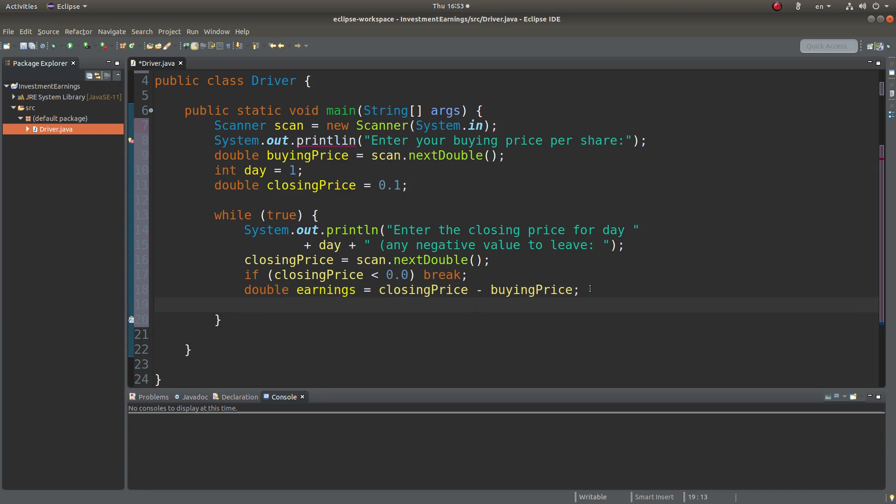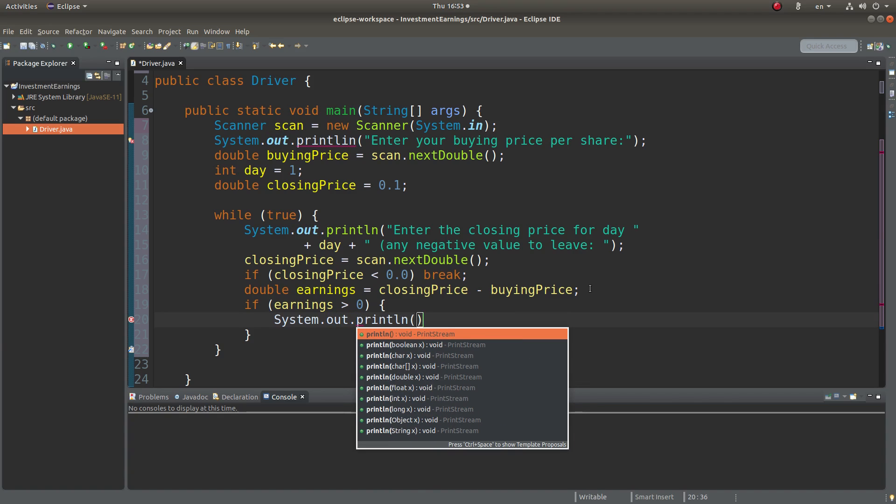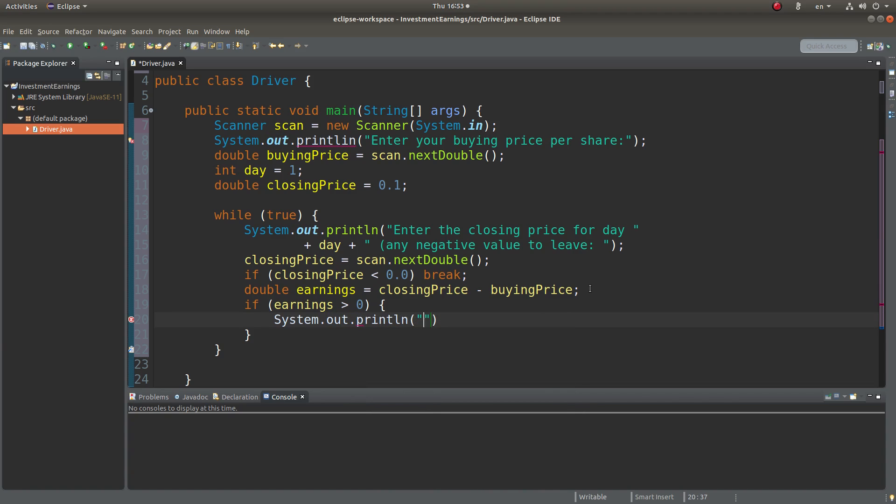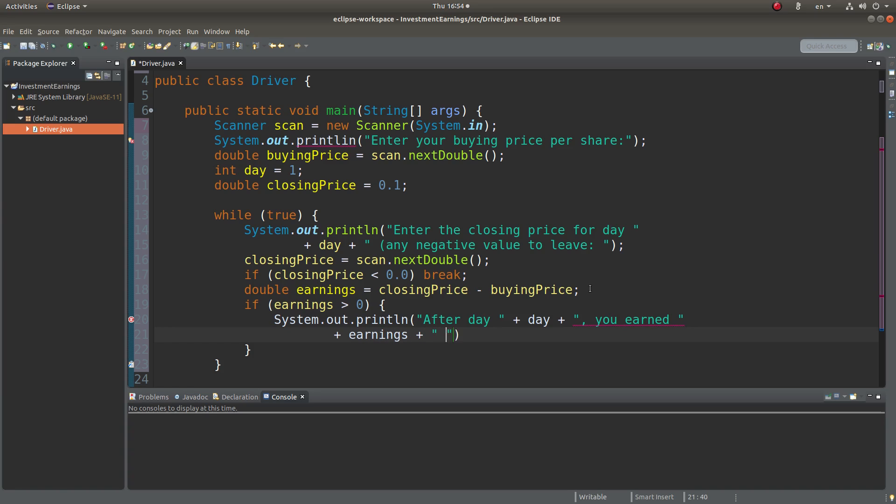And then I can check the condition arising from the earnings variable. If it is positive, I can give the user a prompt like this. I can simply give the result in the form of a sentence to show that you have earned a certain amount after a certain day with index called day.